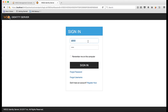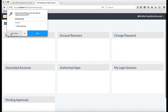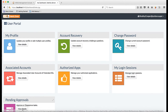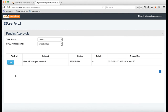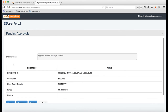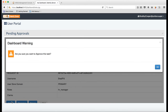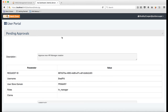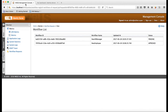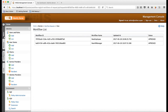Now, I login as the user Bradley Cooper who is the VP of HR and approve the second step of the new HR manager workflow task. Now, you can see that both the workflow tasks have been approved and the user Brad Pitt is in active state like other users in the system.